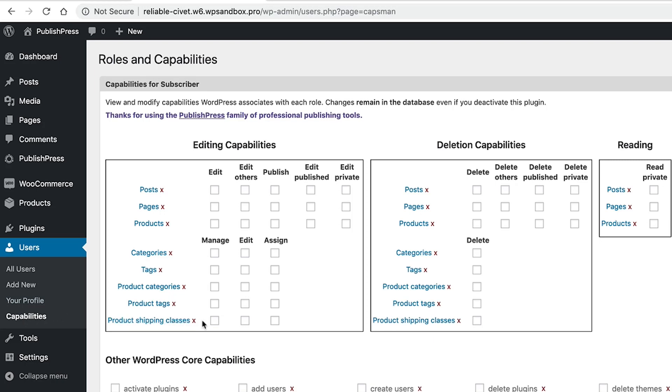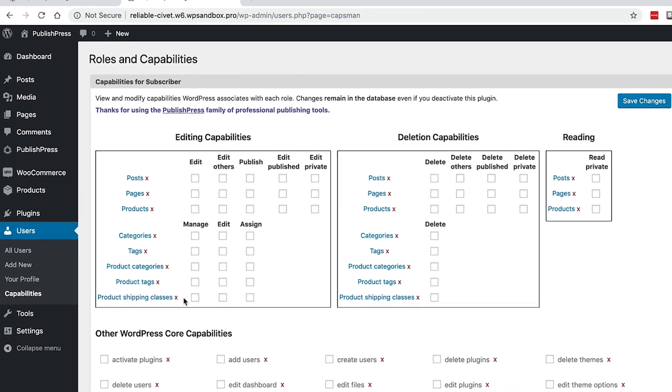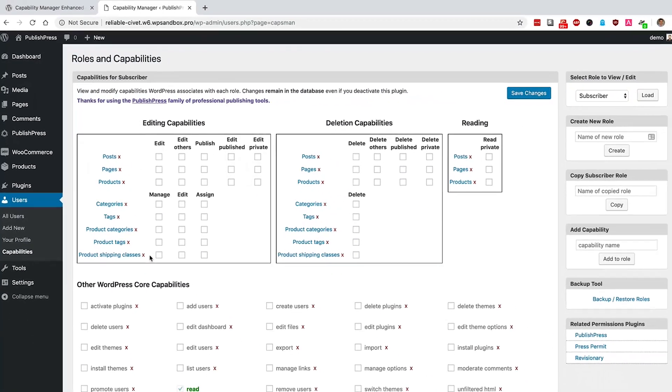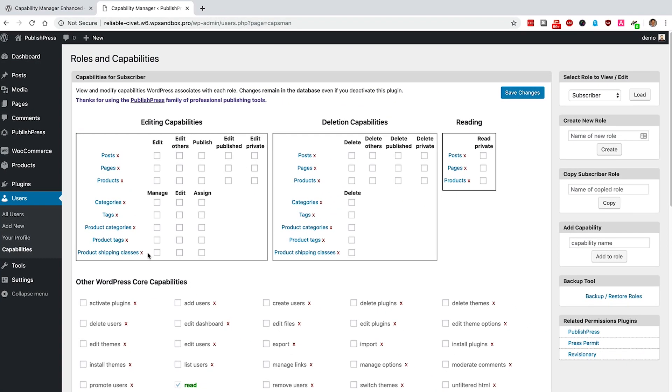You'll see all the permissions in front of you and the Capability Manager Enhanced plugin also picks up permissions from other plugins as well. In this case, we have WooCommerce installed, so you'll see lots of WooCommerce information in here too. If you install BuddyPress or BBPress or any other popular plugin, you'll see permissions for those plugins here too.